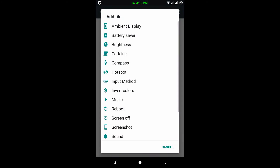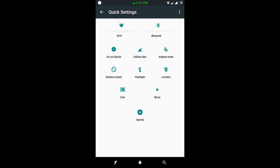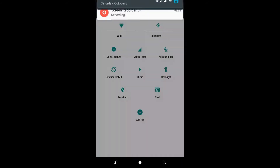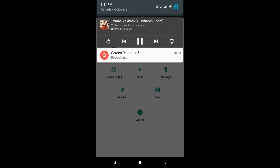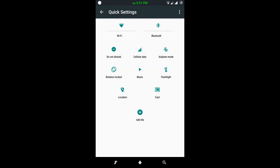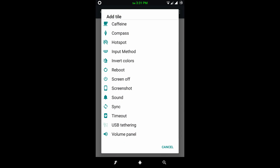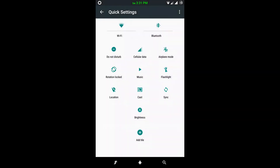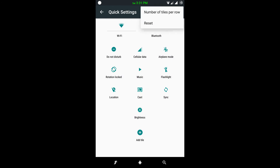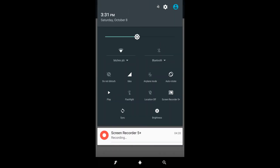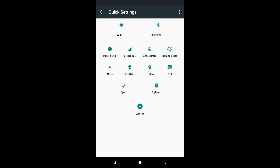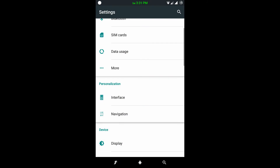In quick settings I can add many widgets. If I add music, I can see it here. I can even add sync, brightness, and more. I can also organize them. The number of tiles per row can be set to 3, 4, or 5 — 3 will look very small but it's okay.